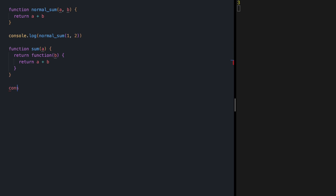Let's try this. Console.log sum(1) — we call it with 1, which returns another function that expects a second parameter, and if we do this, we get 3 again.